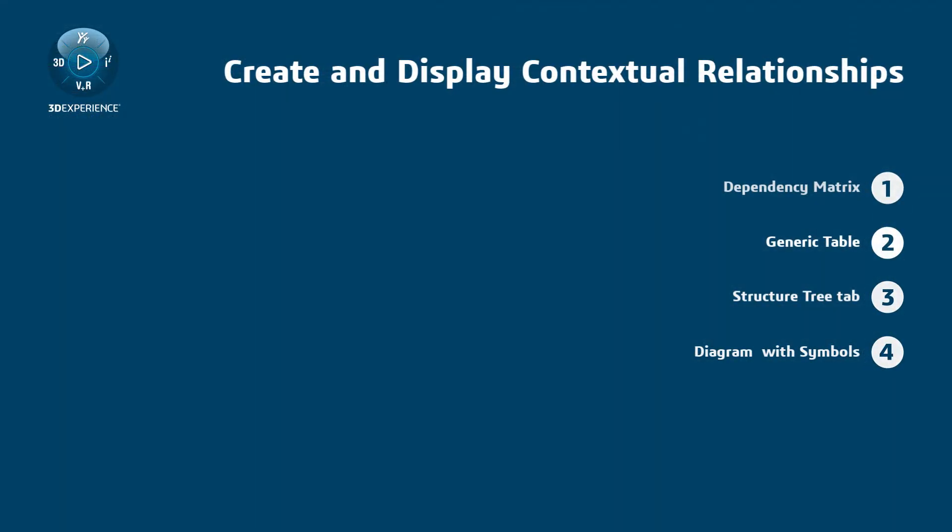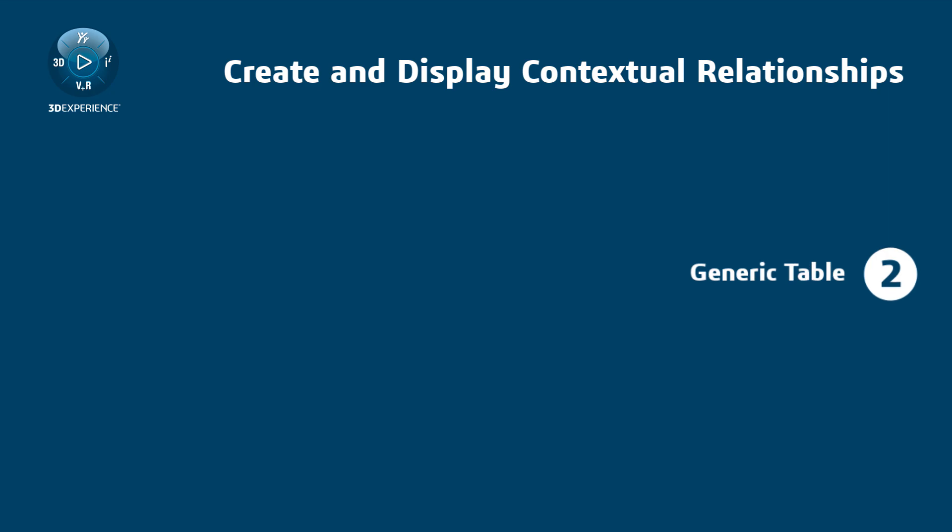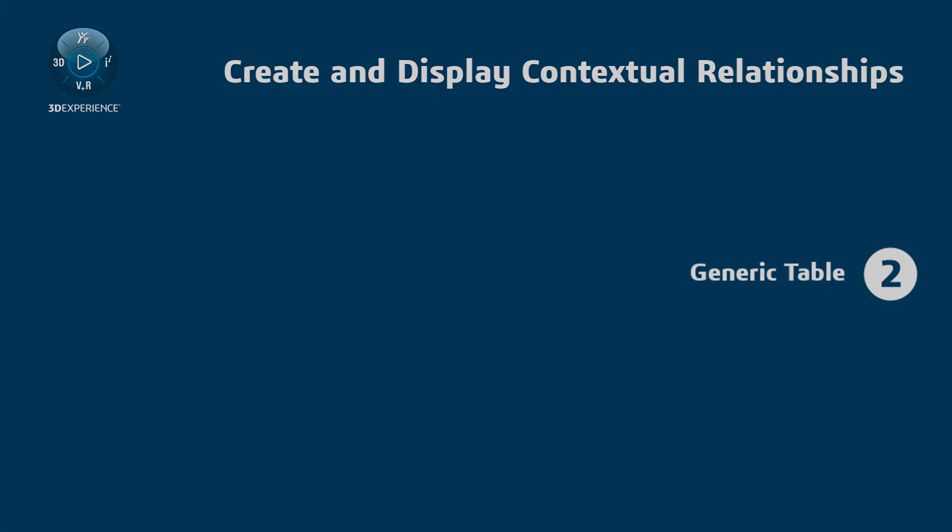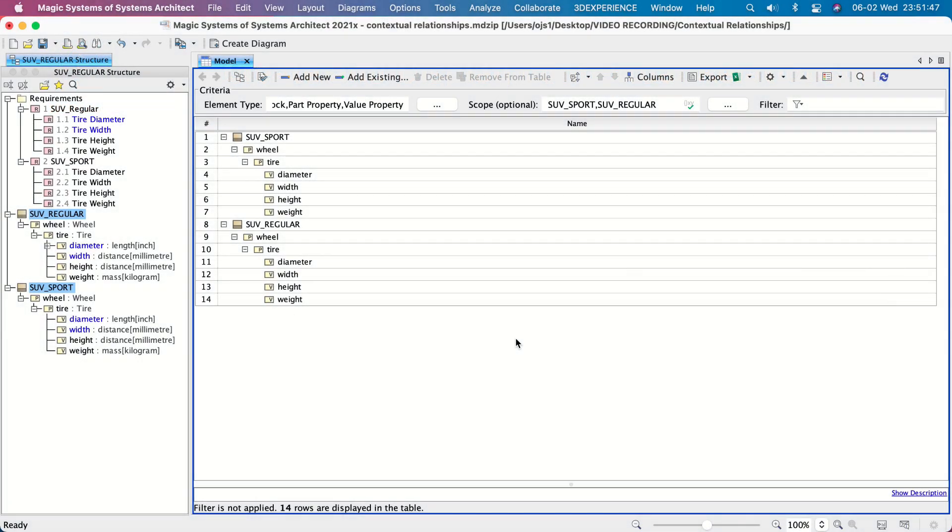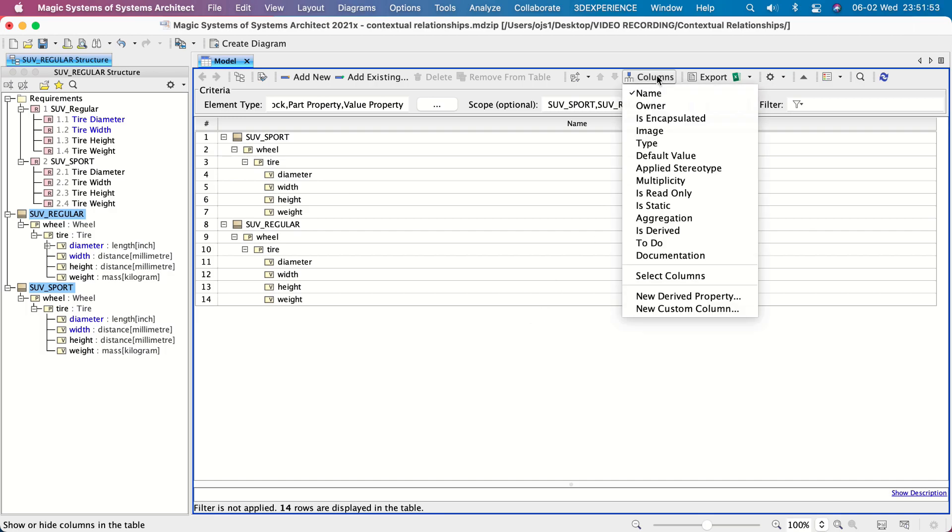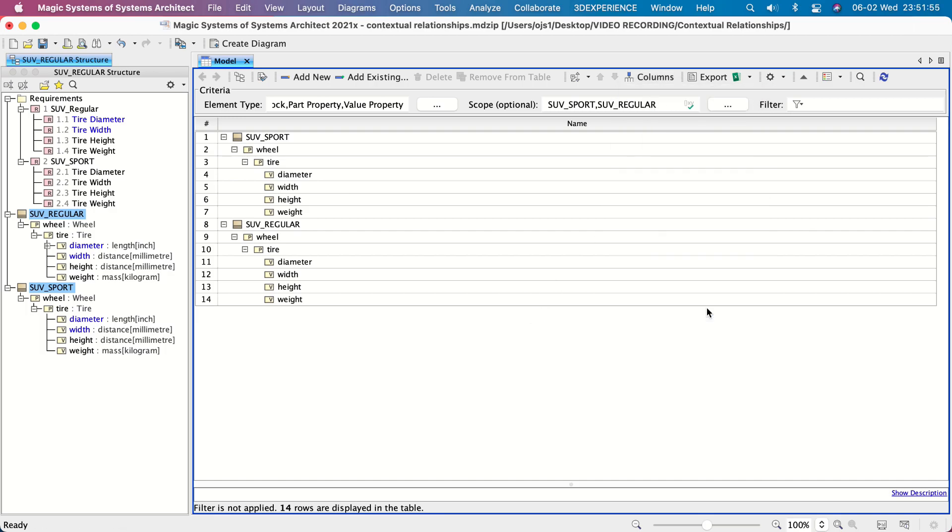Contextual satisfy relationships in tables. Since the structure view is built, we need to add a custom column representing the satisfied requirements. In the diagram toolbar, click Columns, New Custom Column.